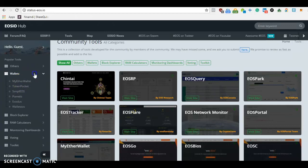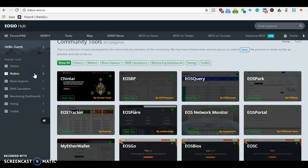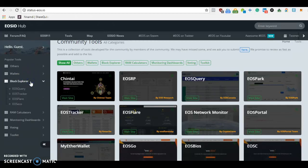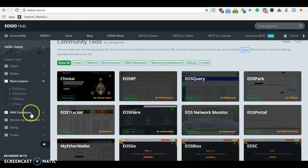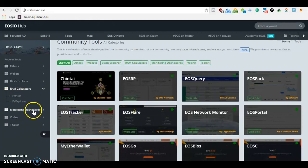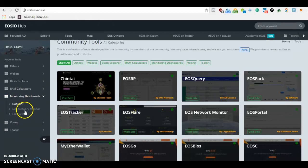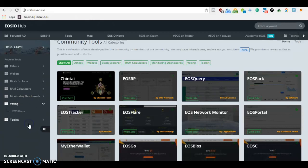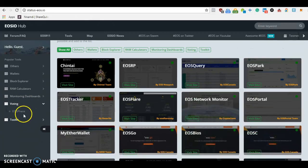This is just really cool - an encyclopedia of everything related to EOS. There's the block explorer, the RAM calculator, different ways to monitor your accounts for voting.